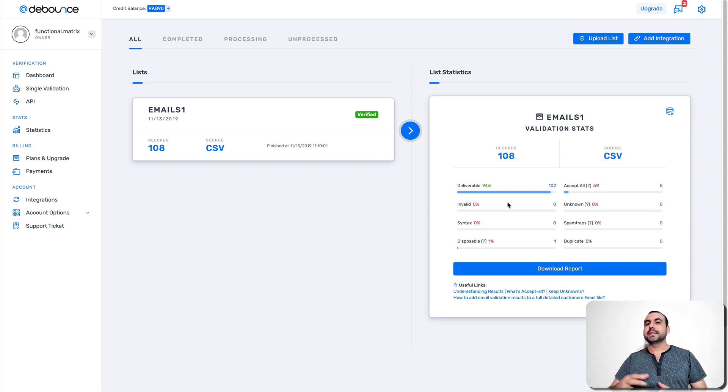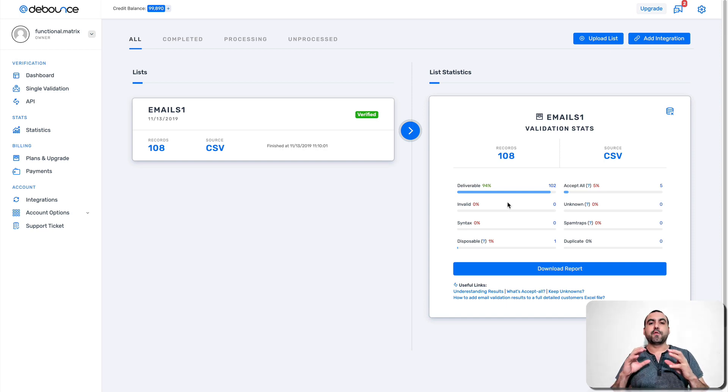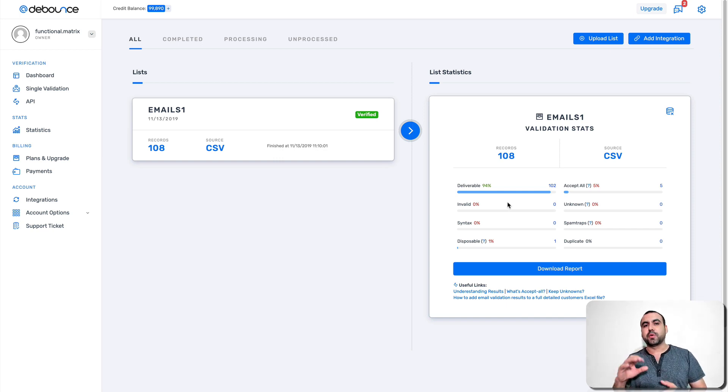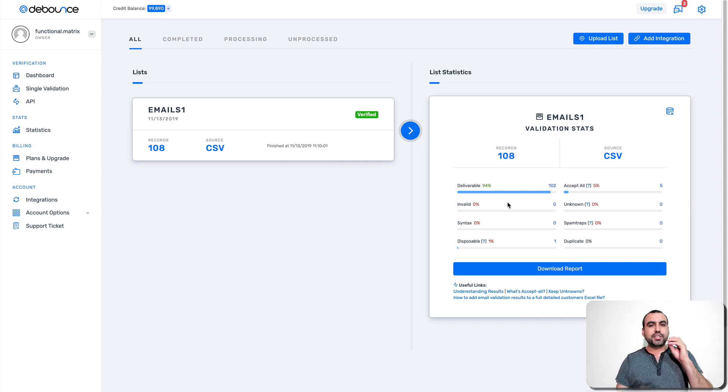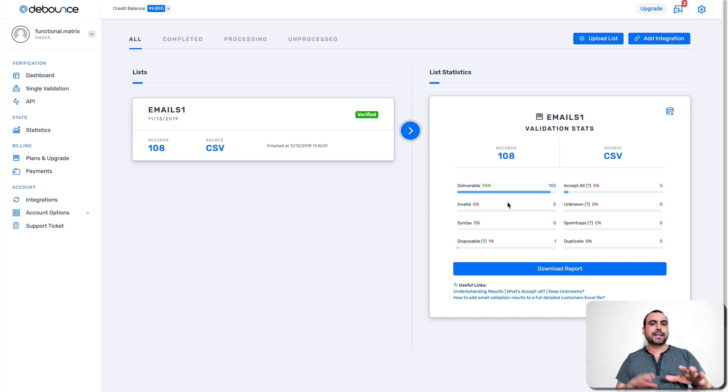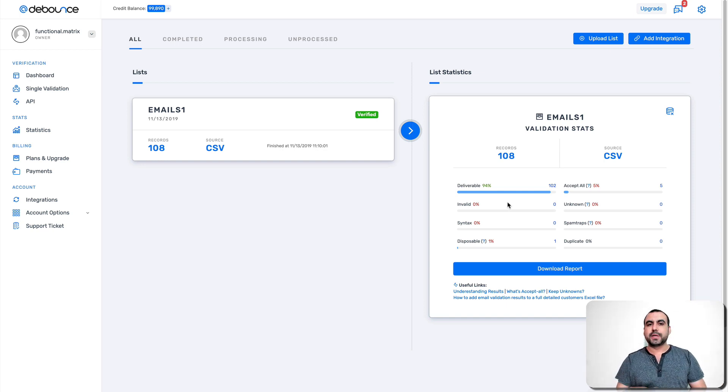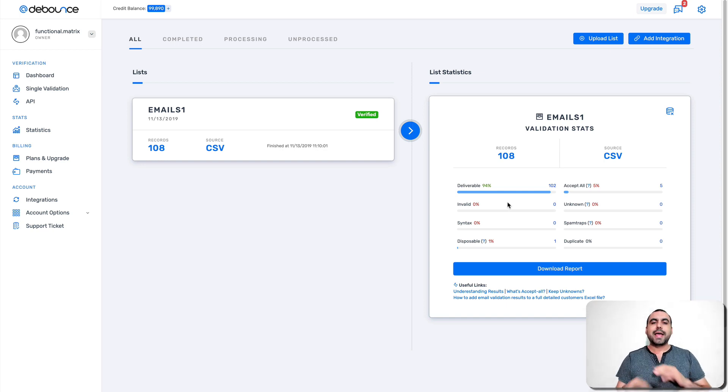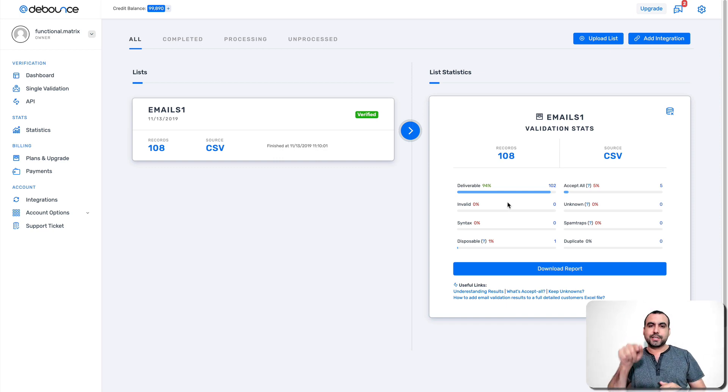Disposable means that they are emails that are fake emails. So there are services providers out there that will let you create an email count for like 10 minutes just for registering purpose or for spamming or whatever, and the email just disappears. So that's what a disposable email is.